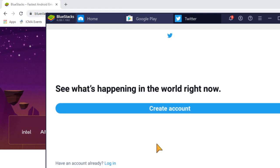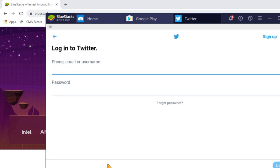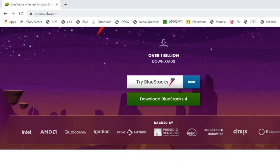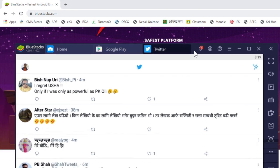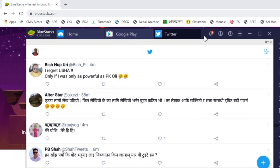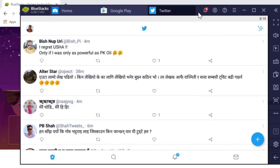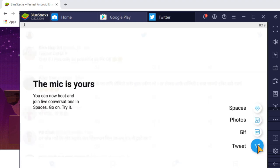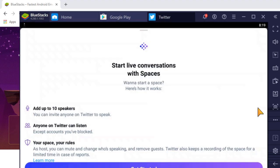It says login - you have the option to login if you already have a Twitter account, or create an account. Let me just login, give me a second. I've logged in to my Twitter. You can just click and start a space from here.